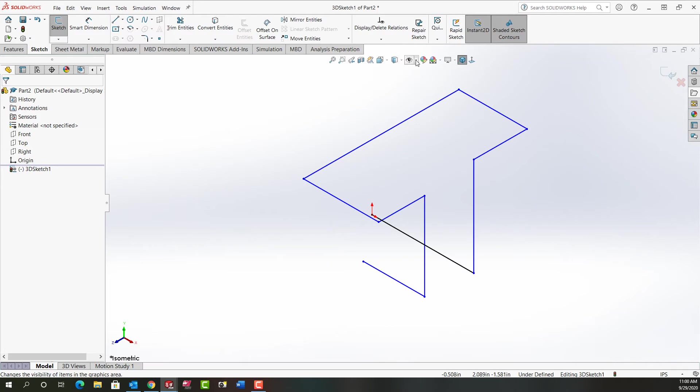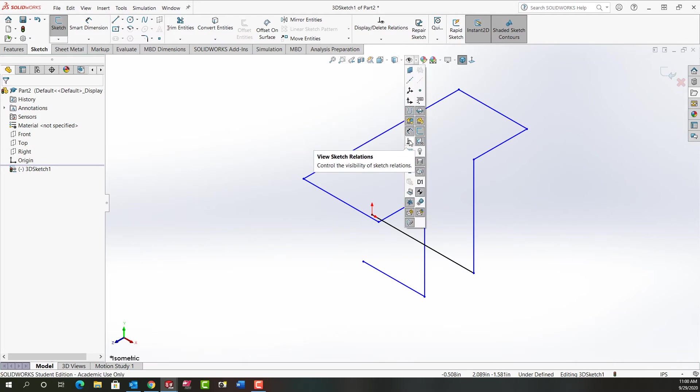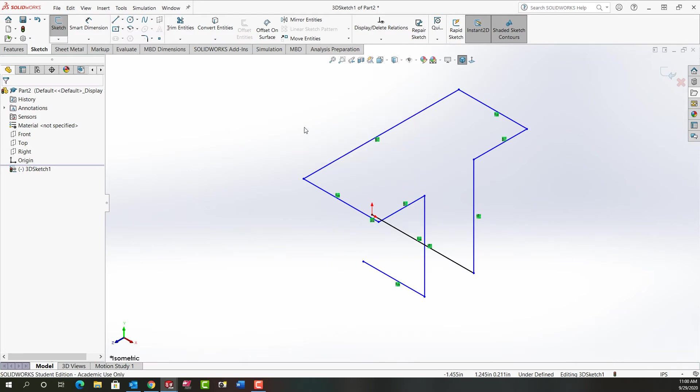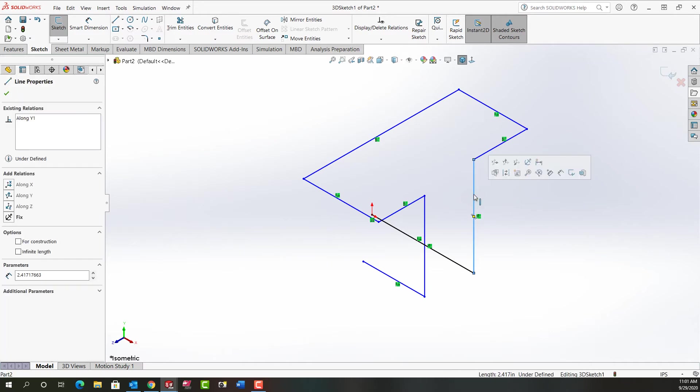And if I turn on my relationships, you can see I've added the along Y, along X, along Z as required. If not I would select the entity and then add the appropriate one.